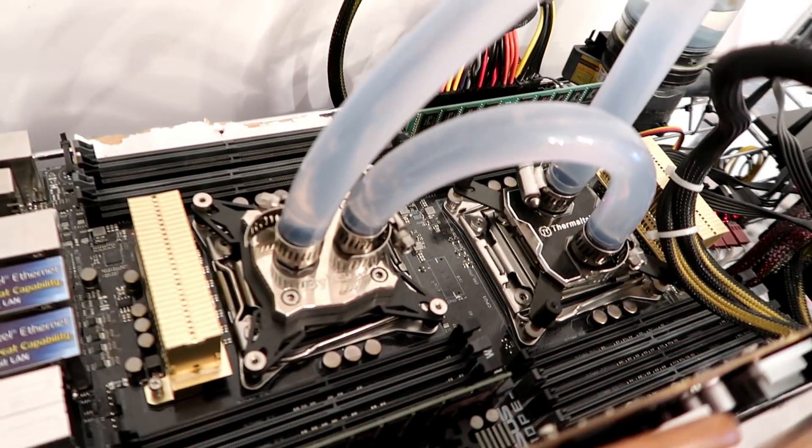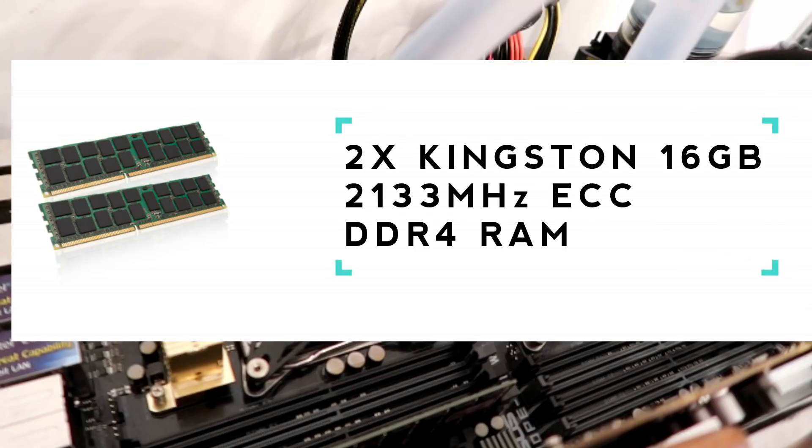And then we have our Kingston 16GB DDR4 RAM. Now I've got two sticks in there at the moment, totaling 32GB.